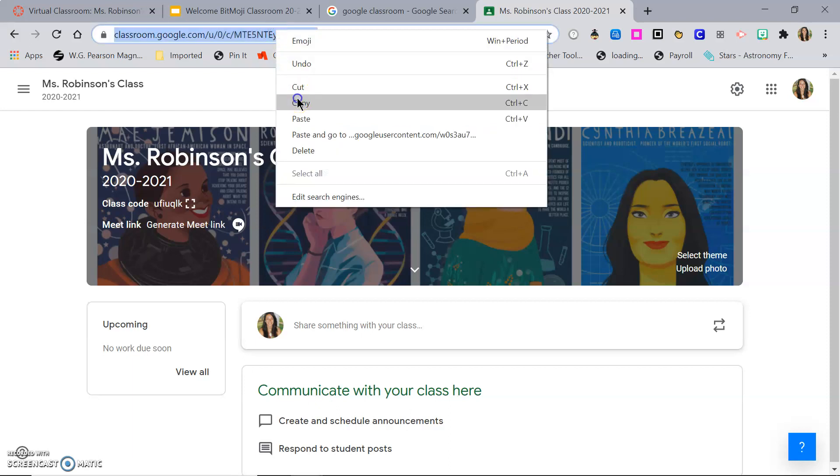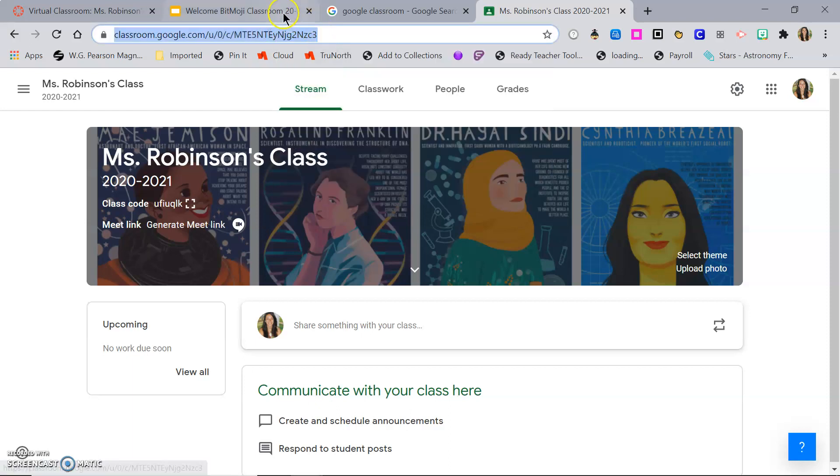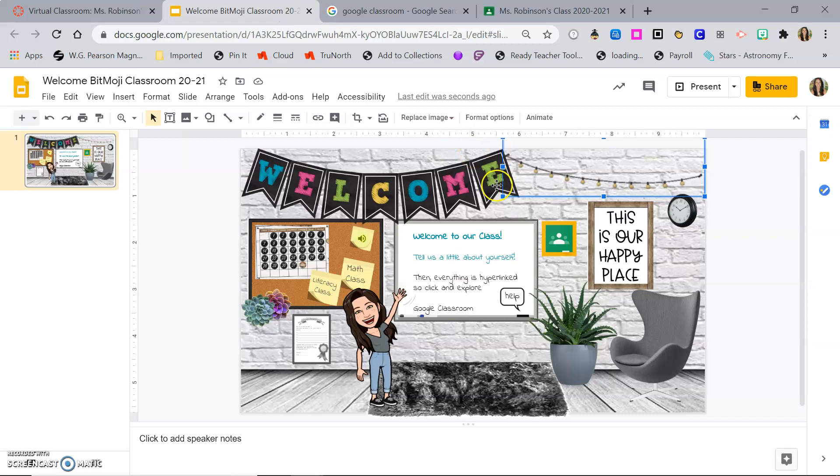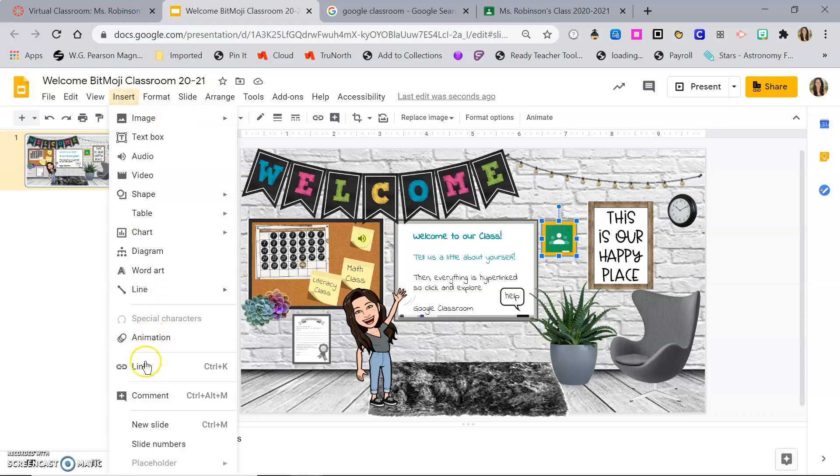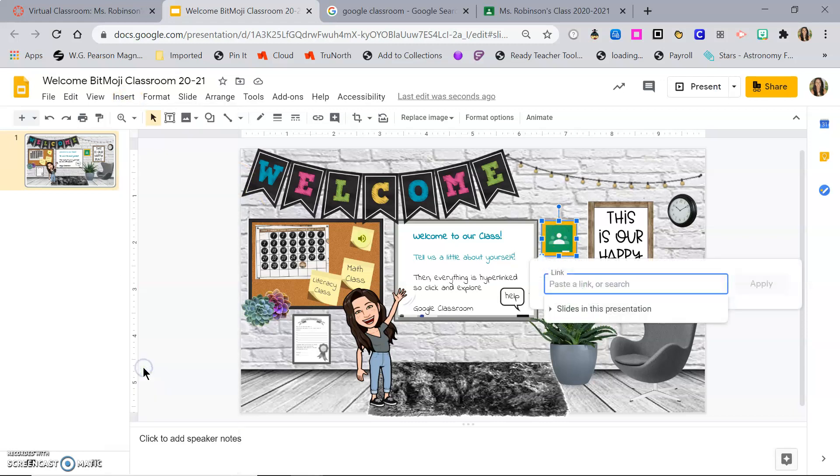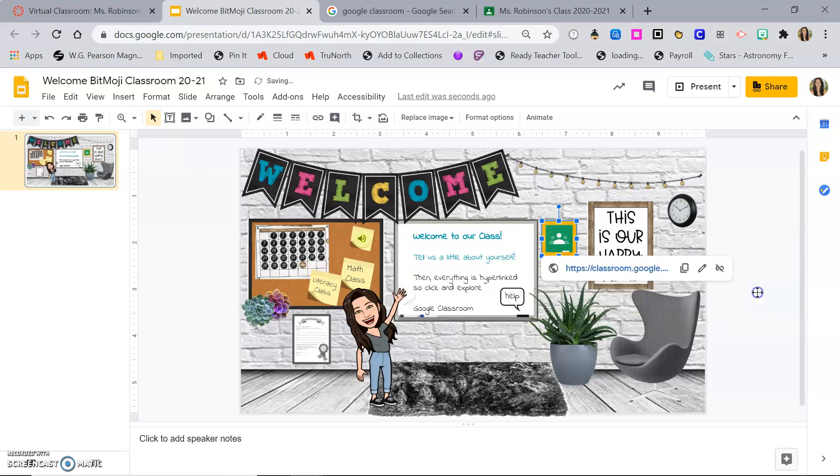I'm going to copy the URL. And again, you can choose words or images. I'll show you you can do it the same way. So click the image, insert, link, paste the link, and apply it. And you can see it pops up.